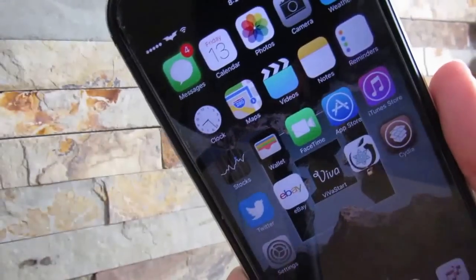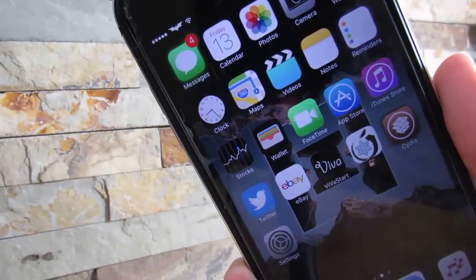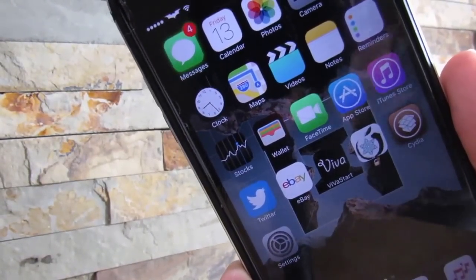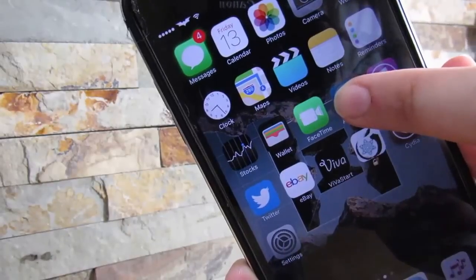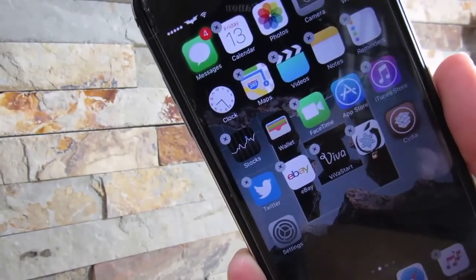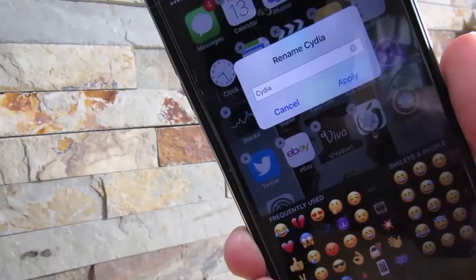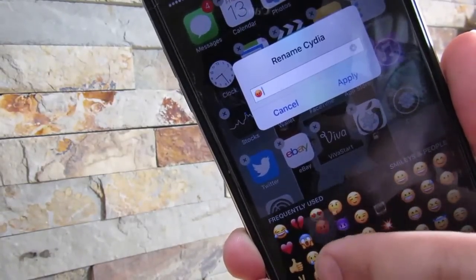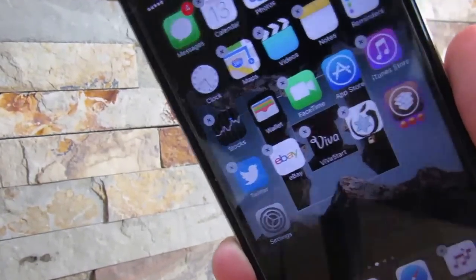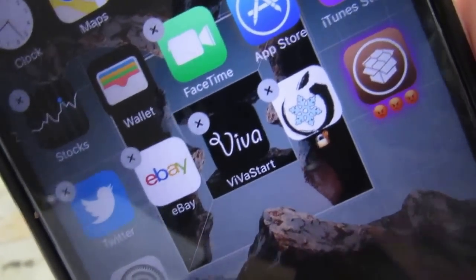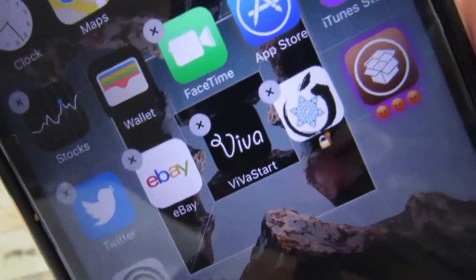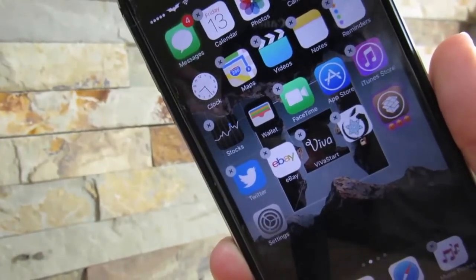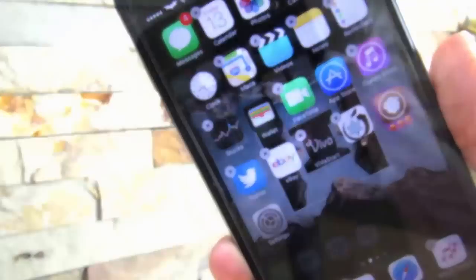Our first tweak is called Icon Renamer. What this does is rename the icons that you select. All you want to do is get your phone into wiggle mode and by clicking on any app you want, you can actually change their name. Let's change Cydia with an emoji. Apply. As you can see right there, it just got renamed. It's a pretty nice tweak if you like to rename your icons. This is all with the help of Icon Renamer.